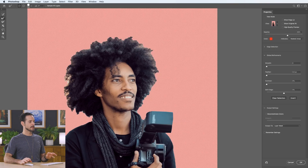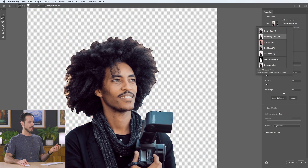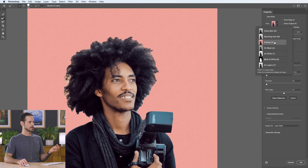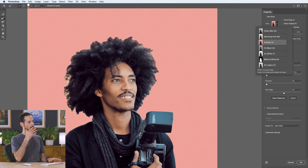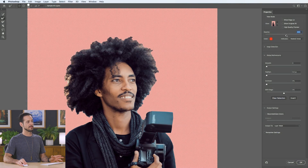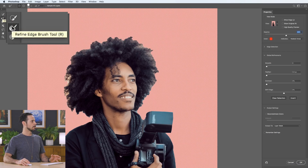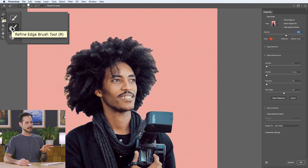Here in the Select and Mask dialog, you have a few different views you can choose from — onion skin, marching ants. I find the overlay view to be pretty helpful because you just see your subject on a red background. You can also choose your opacity. On the left-hand side, we have tools like the Quick Selection tool, which allows you to add or remove from your selection. Right below it, we have the Refine Edge Brush tool, and this is really where the magic of Select and Mask comes in.